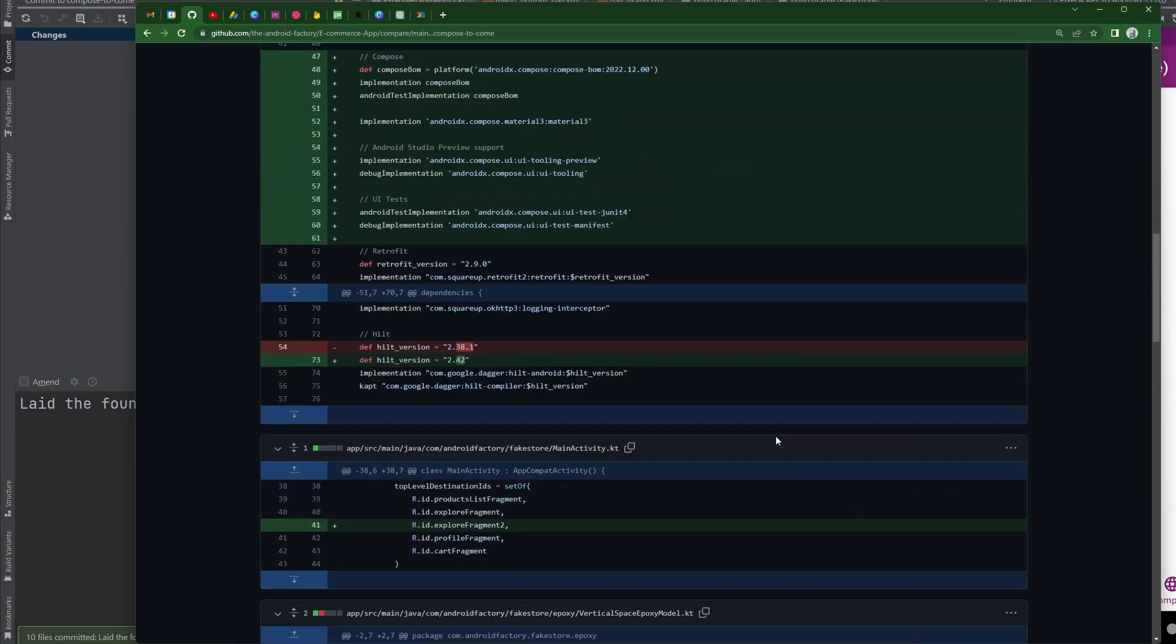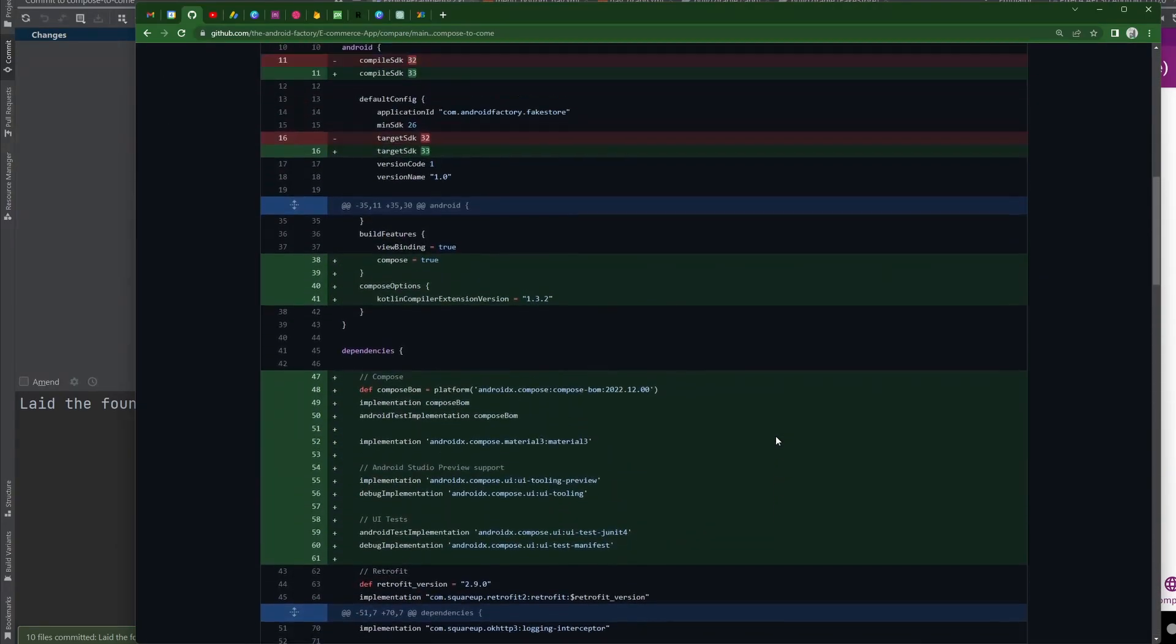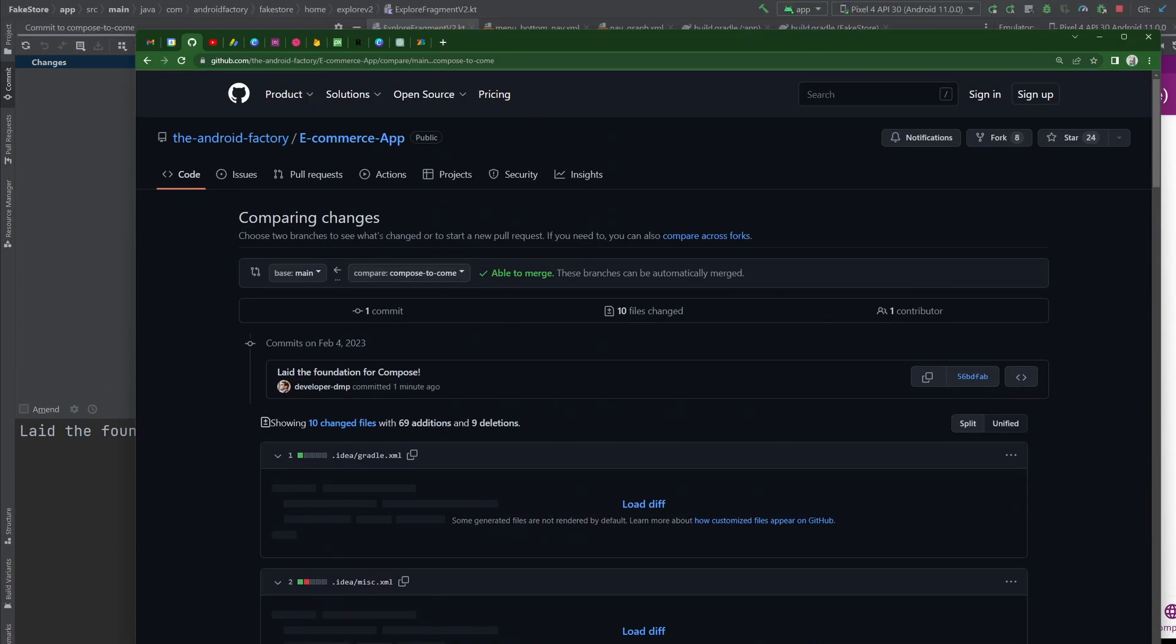And so traditionally, you would just kind of know where the button is. But you would open...